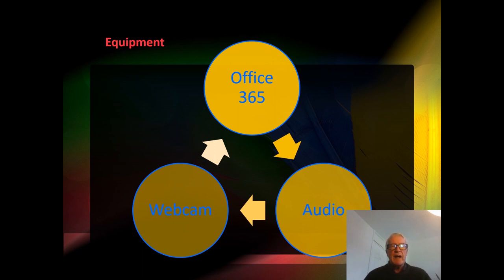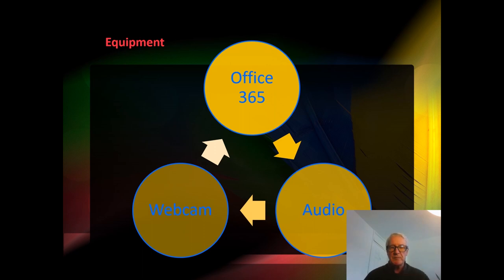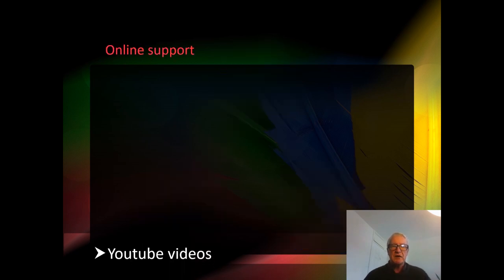If you don't have a webcam because you're recording from a desktop device, that's fine, but you just won't have the presenter visible while you're doing the presentation.